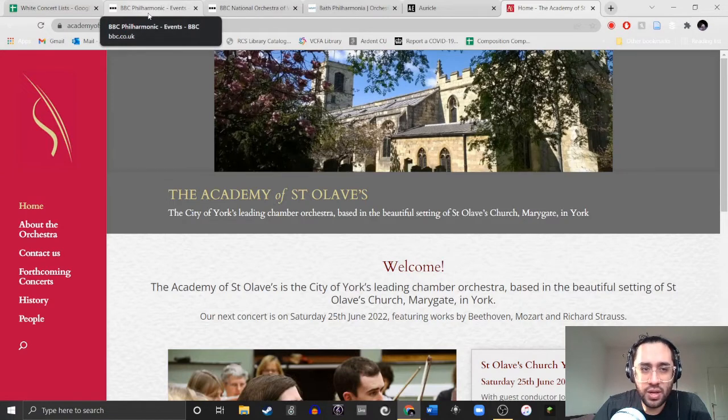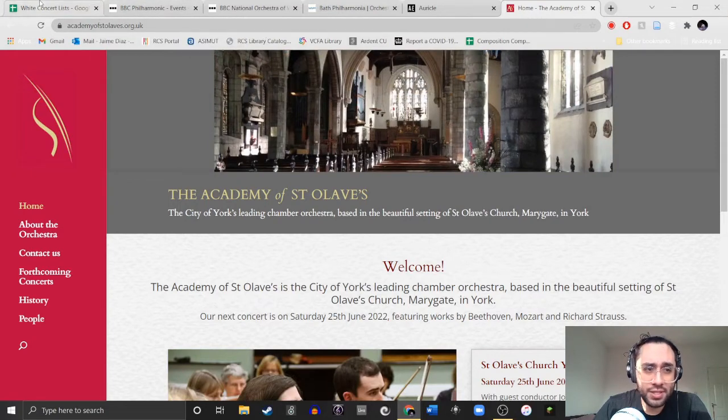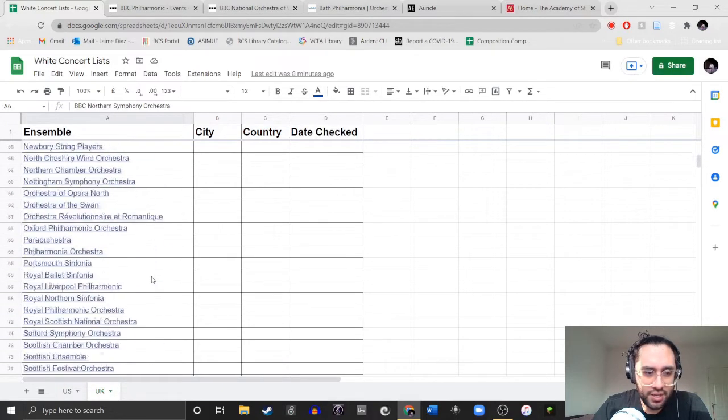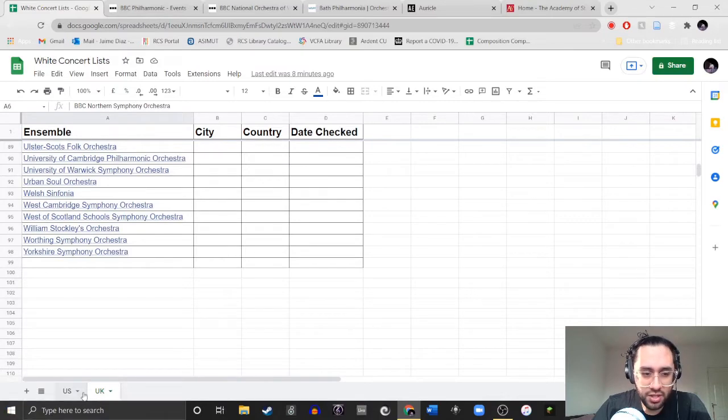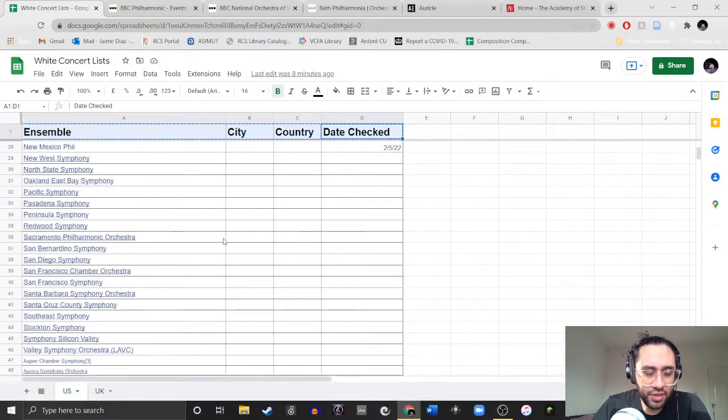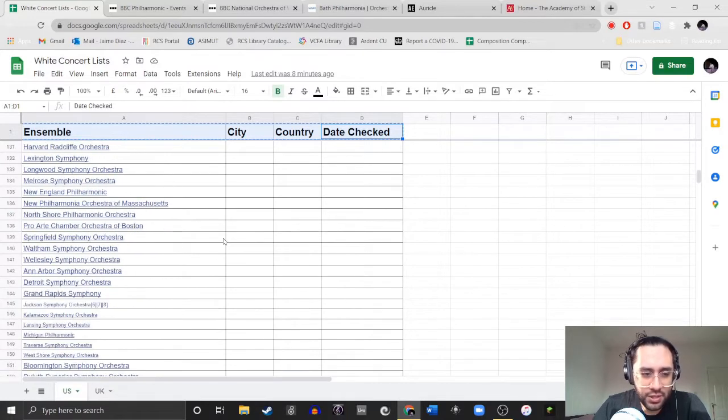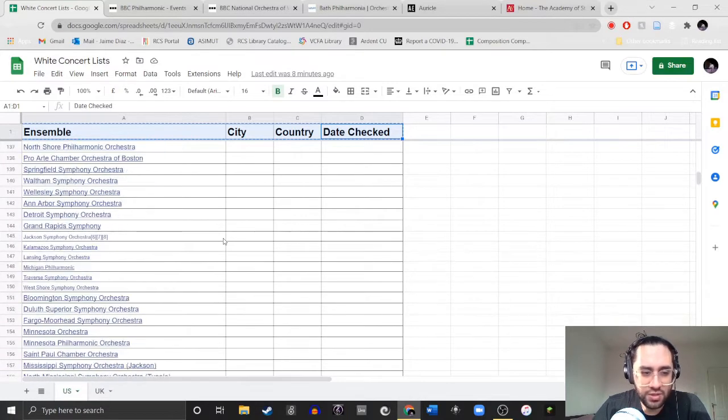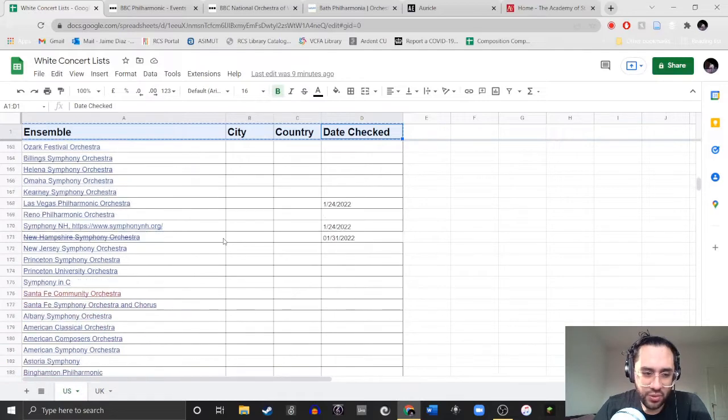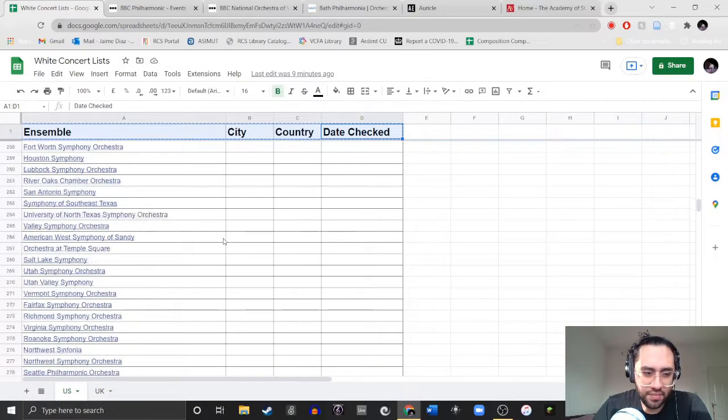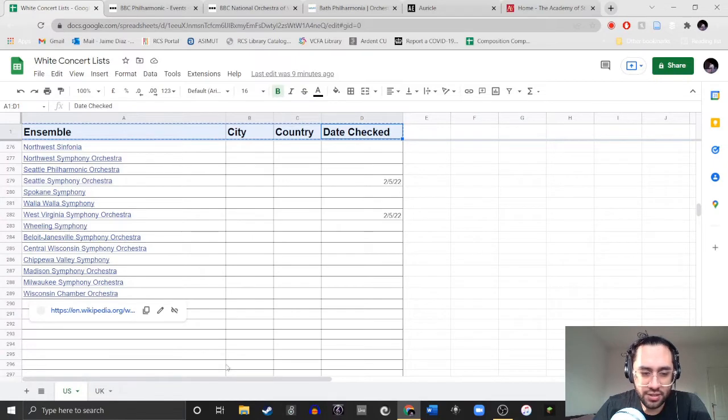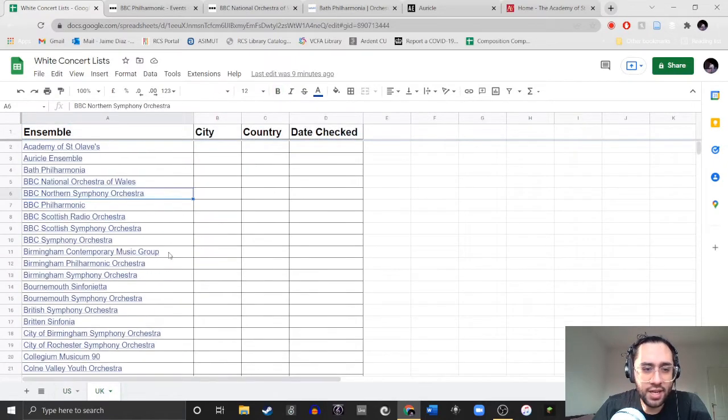So today we're going to look at five ensembles. One is a vocal ensemble, but I have my trusty list here of UK orchestras. There's about 98. It's a nice number. I'll be doing separate videos for the UK ensembles and videos for the US ensembles. The US has a lot, 289 on my list. Okay, so we're starting today.